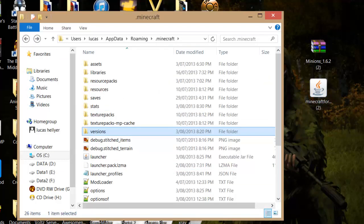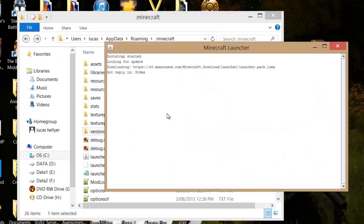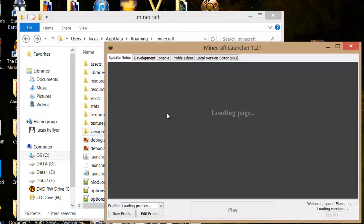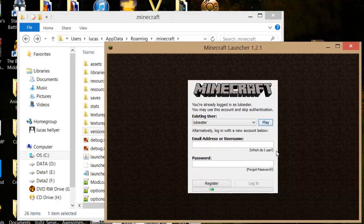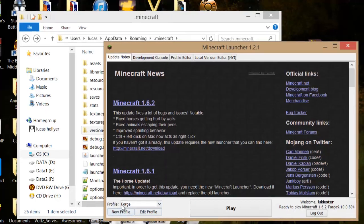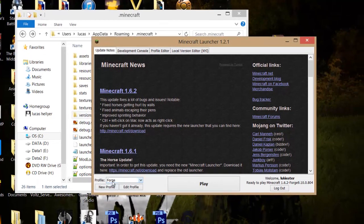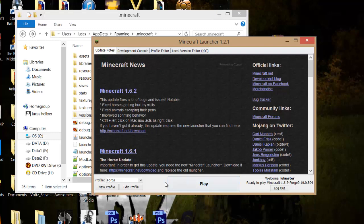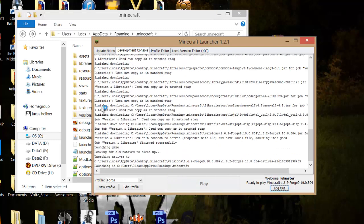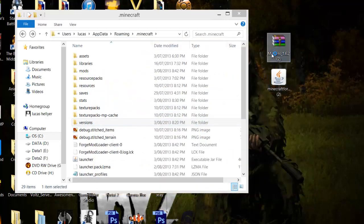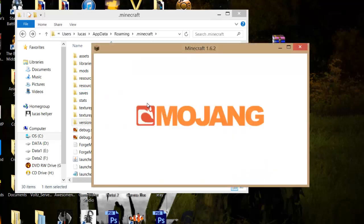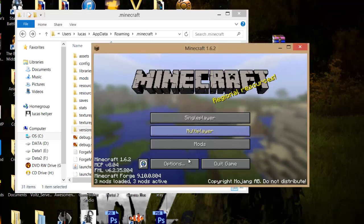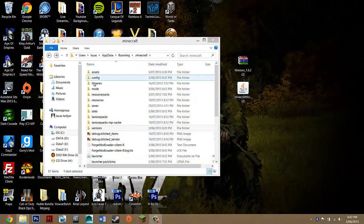Basically, you just want to go back one now and go into Minecraft. Where it says profile, you want to make sure to select Forge. Click on that and then click play, and this is just to get all the files you need to put Minions mod into Minecraft.